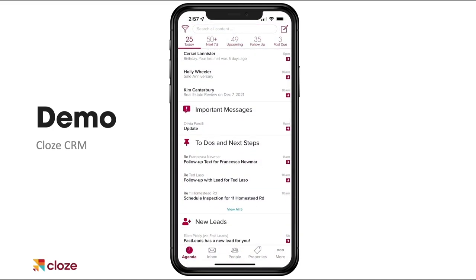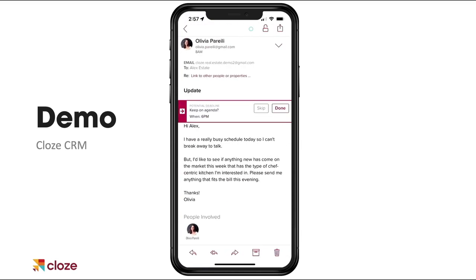There's an important message here that Cloze flagged. For this important message, I'm gonna get a reminder at 6 p.m. tonight — you can see that on the right side of the screen. This came in around 8 o'clock this morning: 'Please send me anything that fits the bill this evening.' Because she's asking for something this evening, Cloze caught that and is now going to remind me at 6 p.m. tonight. Cloze will analyze the content of your messages to find things like this. Our AI will surface them to make sure you don't miss them. We can get really busy throughout the day — it's really easy to miss stuff. Cloze applies AI to catch things just like this for you.